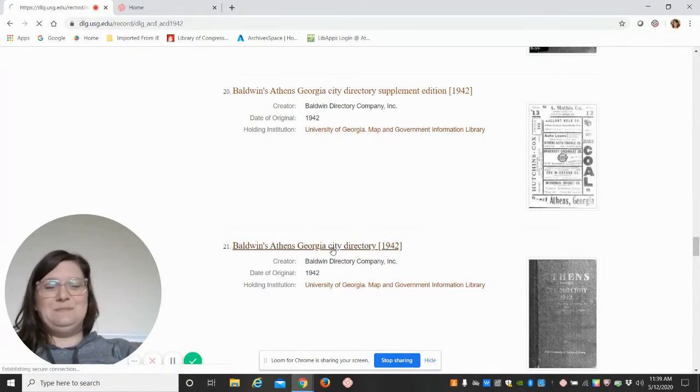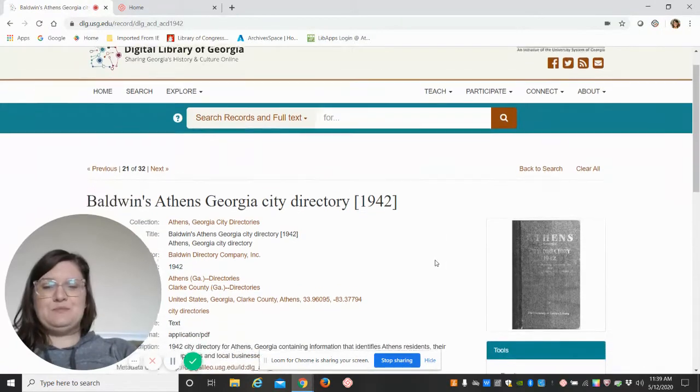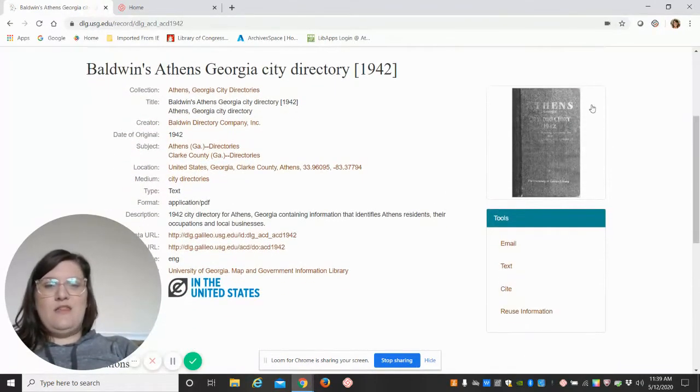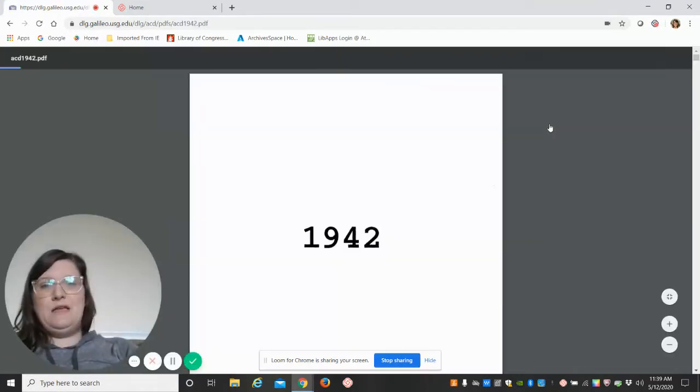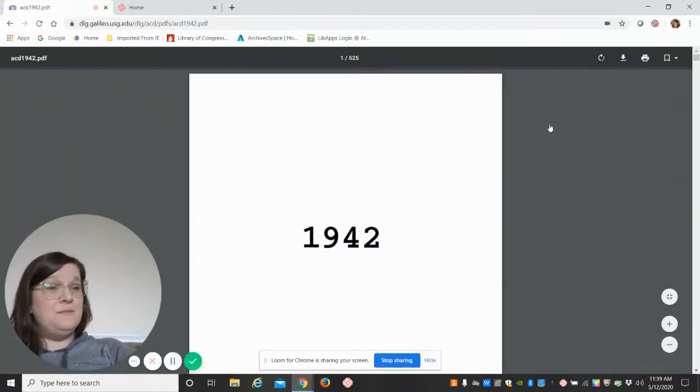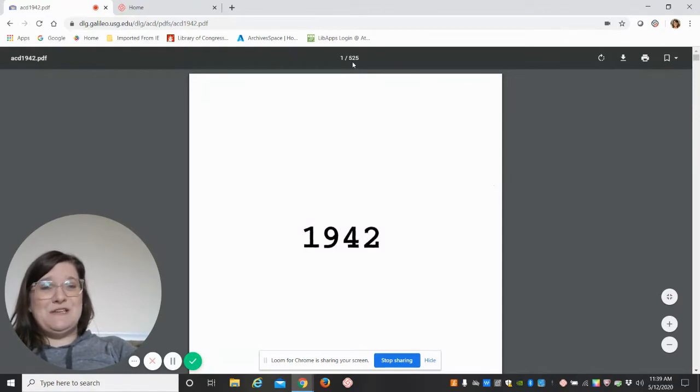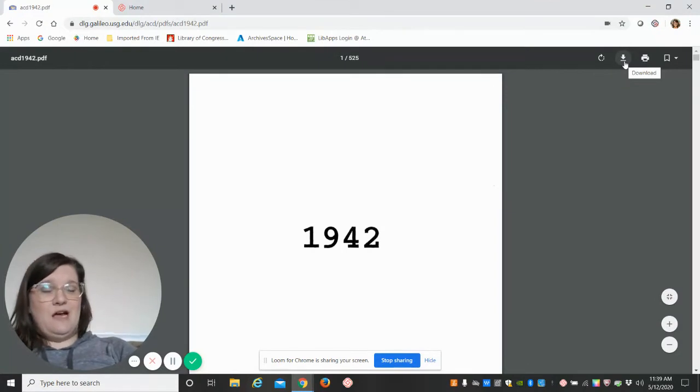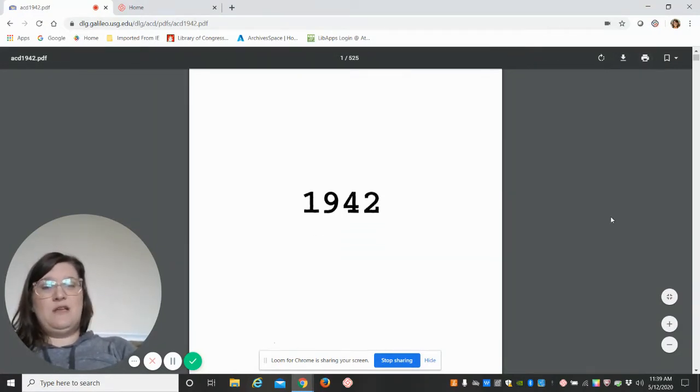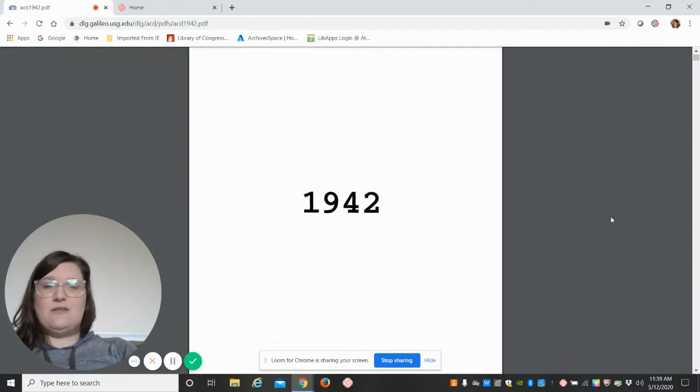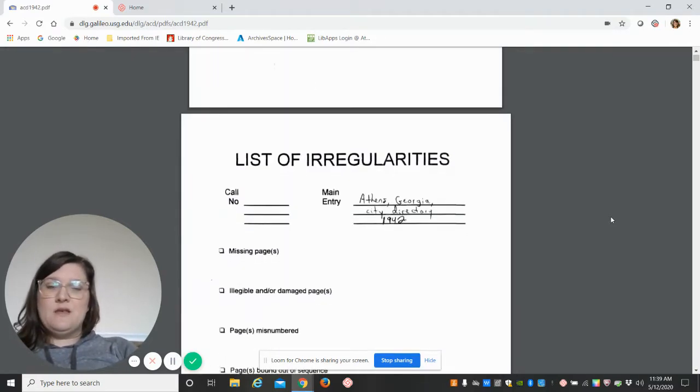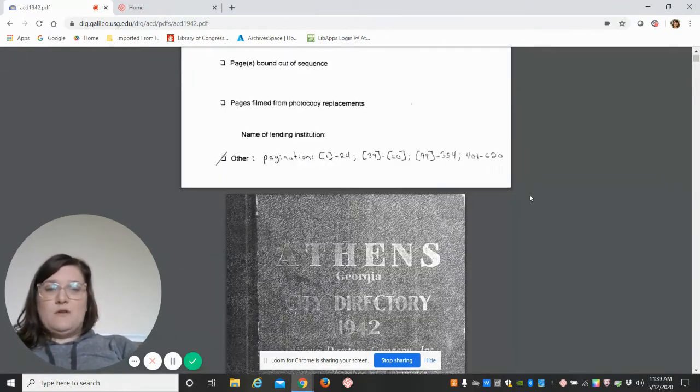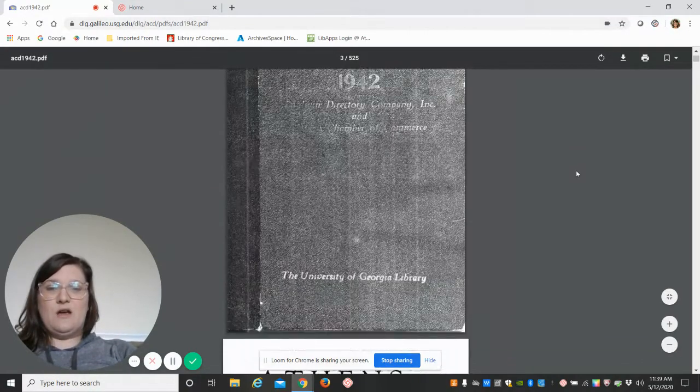We're going to go to the original. To look at this on DLG, we're going to click on the image, and it will pull up a PDF. This PDF is 525 pages—wow! You can download it to use offline if you wish, or even print it, but again, it's 525 pages. We're going to scroll through.